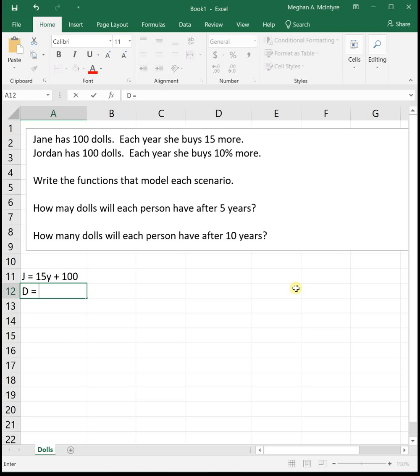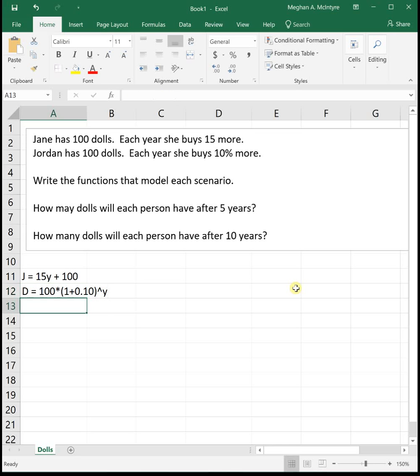The way we would write this one is we would say that she starts off with 100 dolls, and then each year she adds 10% more. So we're going to be adding 0.10, which is 10% more. And this is exponential, so it's going to be raised to y for the number of years. So we've got our linear function where we're adding 15 dolls each year versus our exponential function where we're growing by 10% each year.